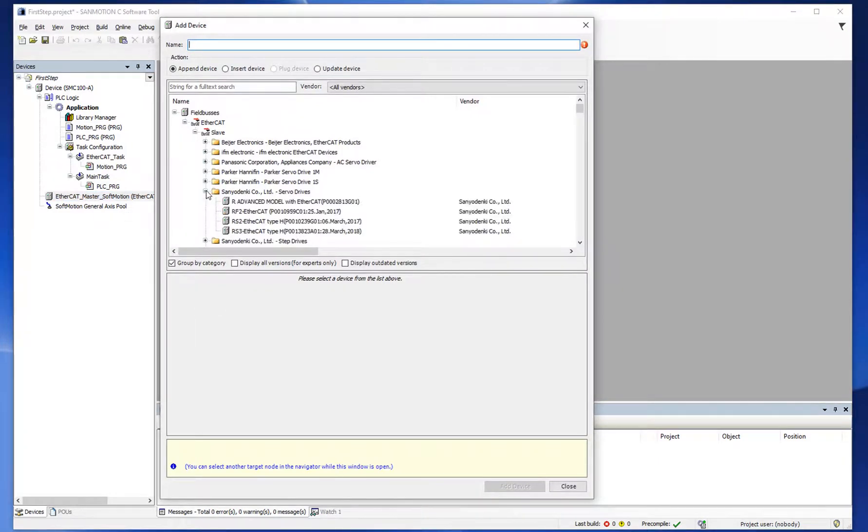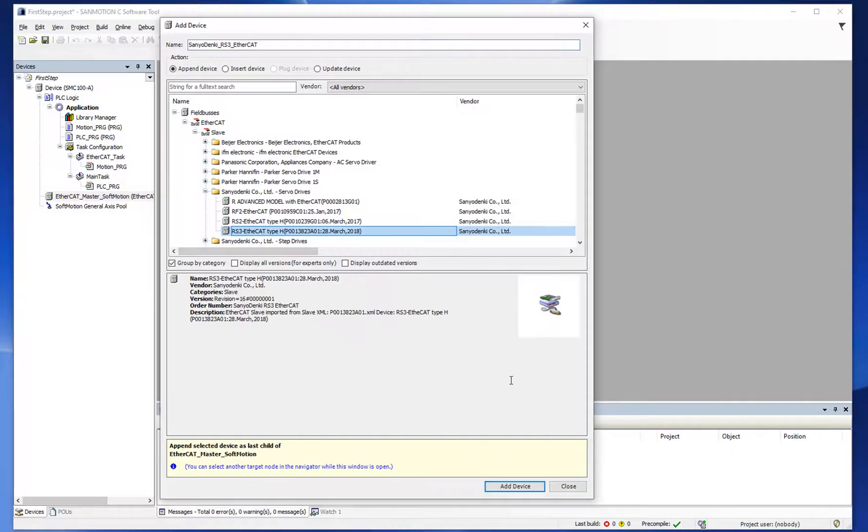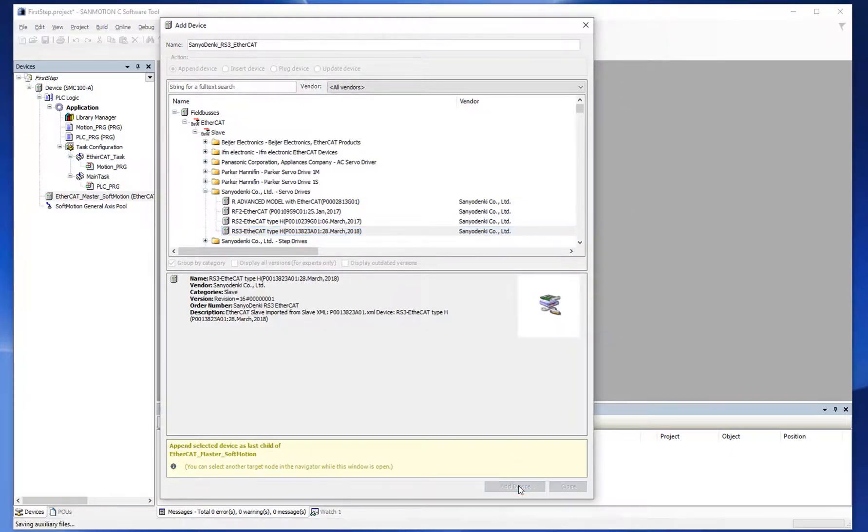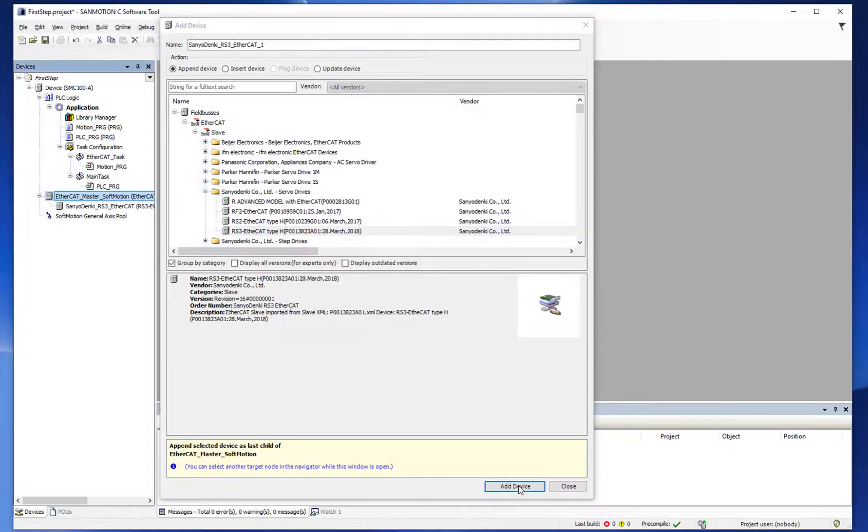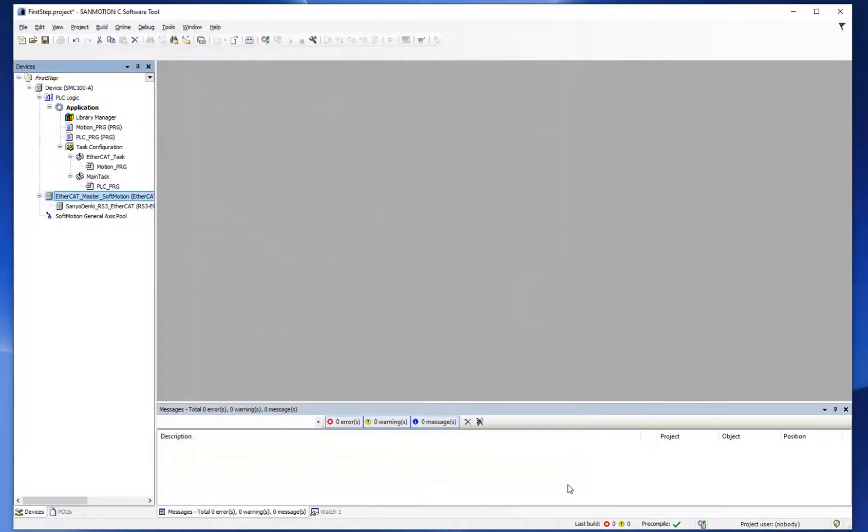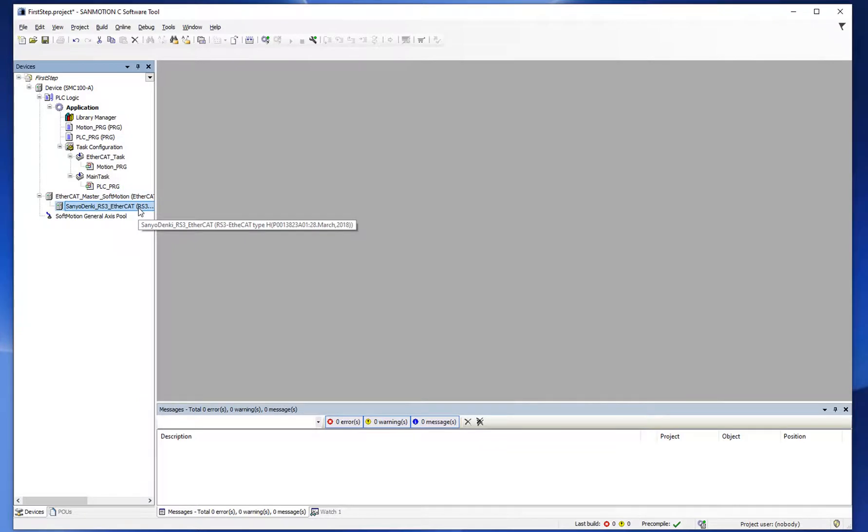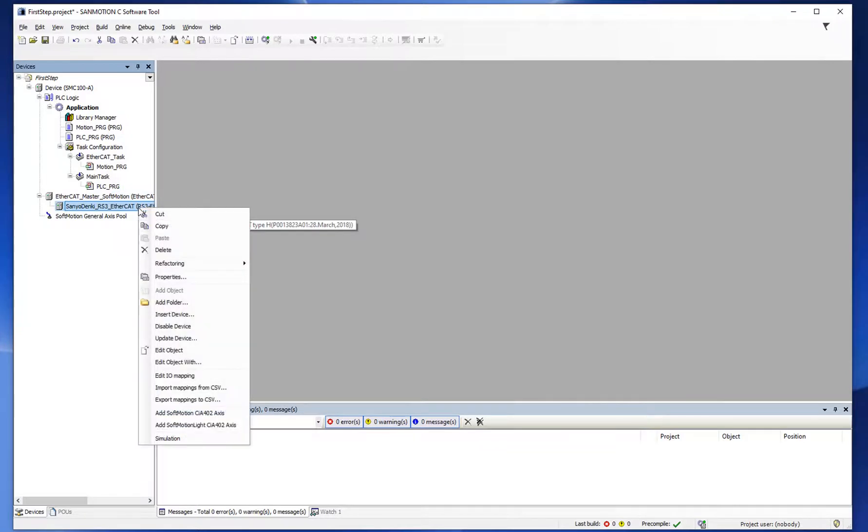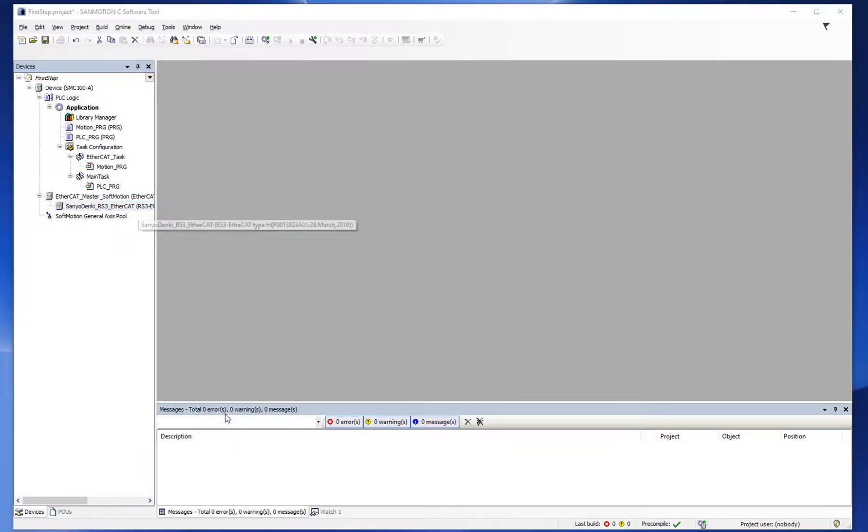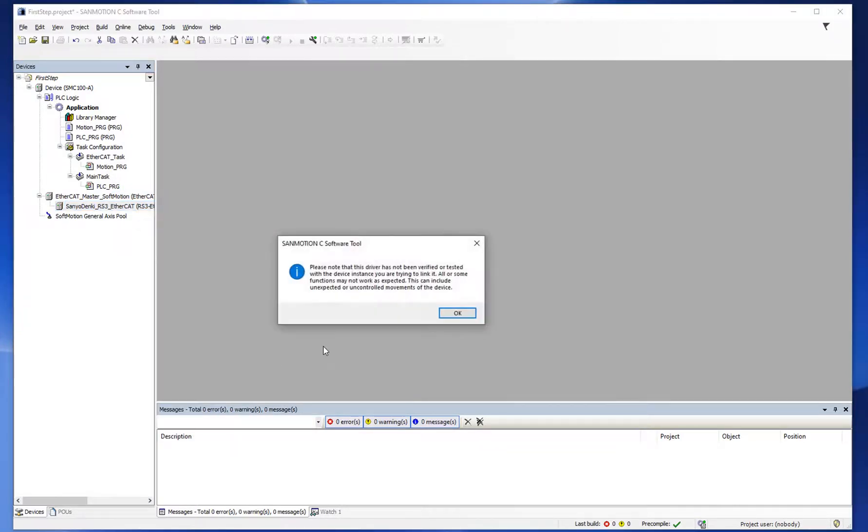Select Amplifier. Click Cineo Denki RS3 EtherCAT, then right click and select Add Soft Motion CIA402 Axis.